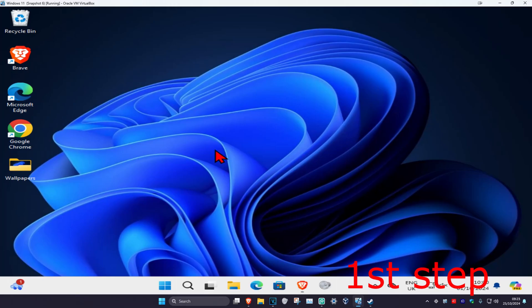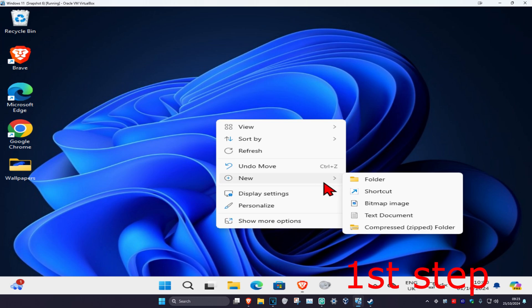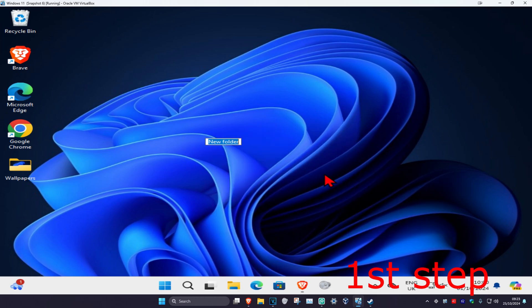For the first step, once you're on your desktop, you want to right-click on your desktop and then click on New, then click on Folder. So make a new folder on your desktop.